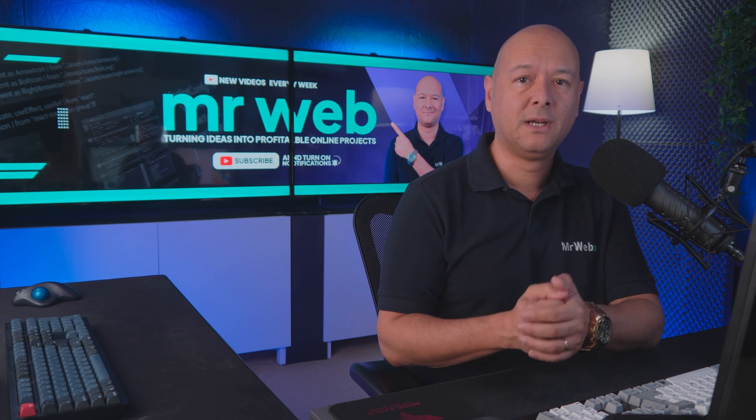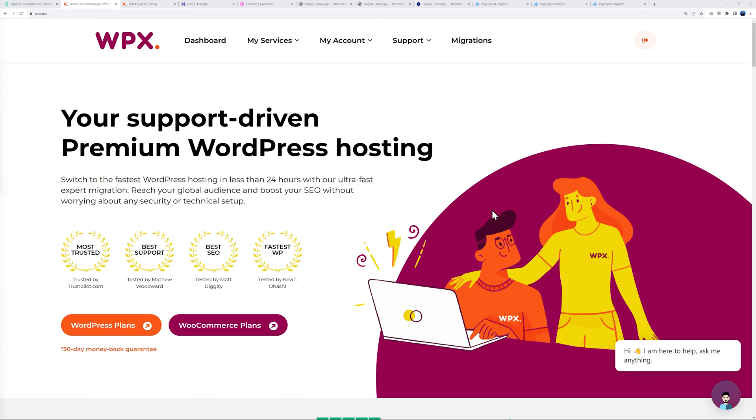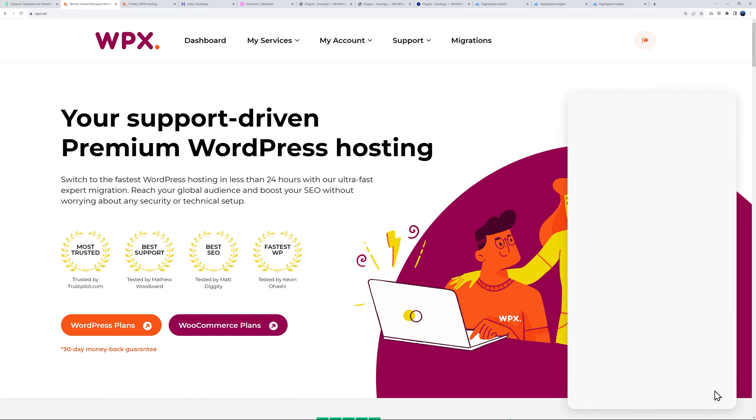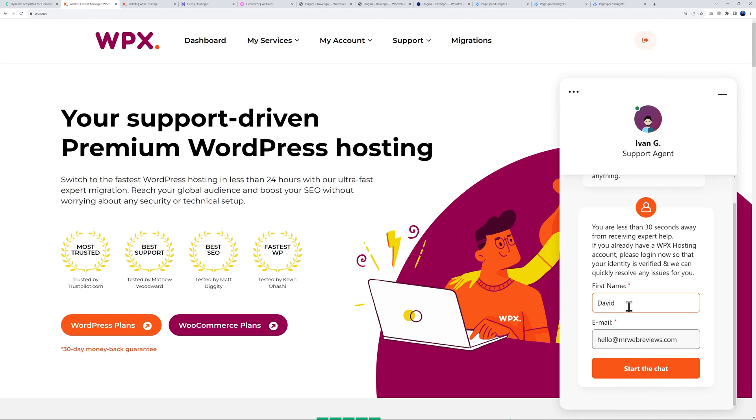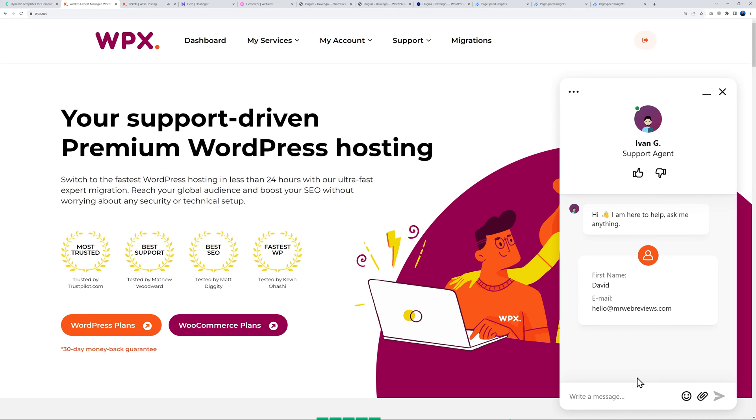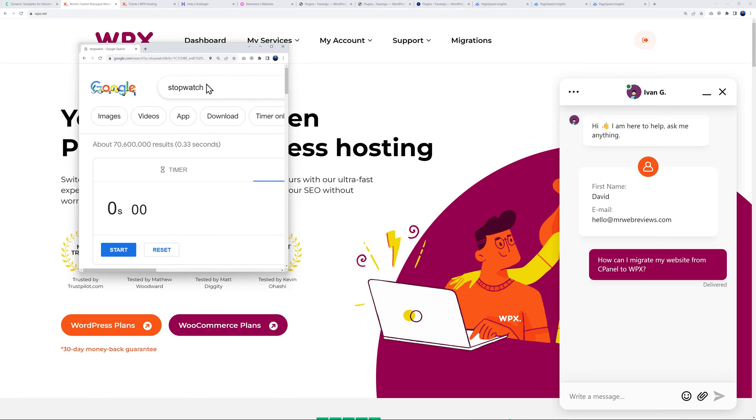Next let's compare their support team and how long it takes for them to answer and provide a solution. Let's start with WPX. I'm just going to contact their support team and ask them a simple question. I'll start the chat and I have a stopwatch here so I'm going to start this and see how long it takes.